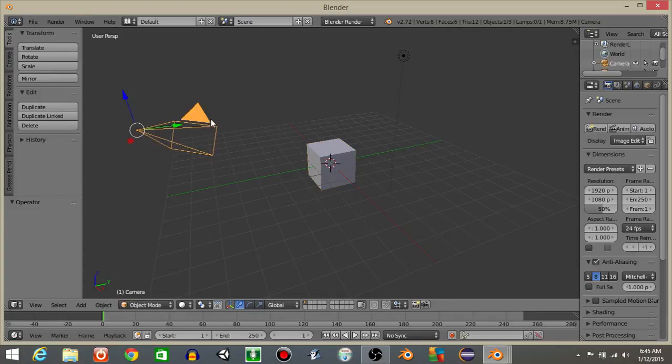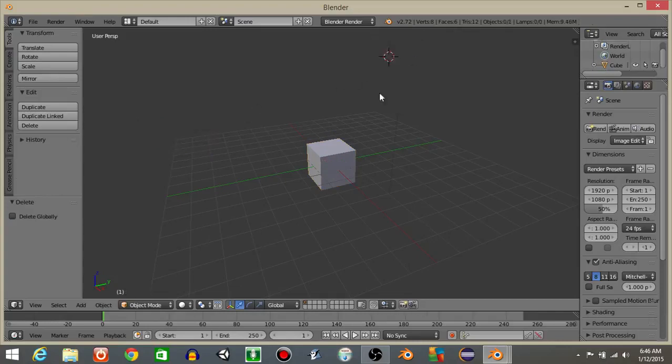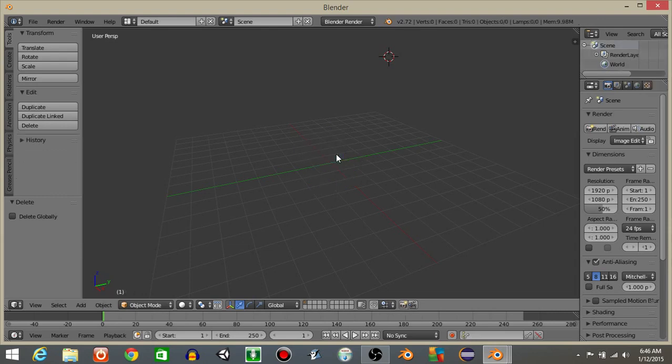To start off, let's right click on this camera, hit X, delete. Right click on this light, hit X, delete, and right click on this cube and hit X, delete.